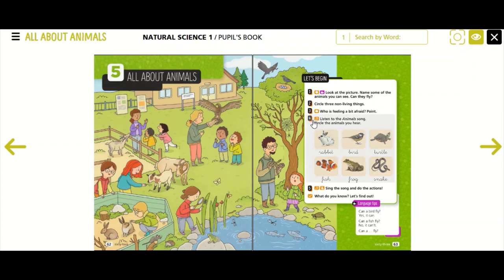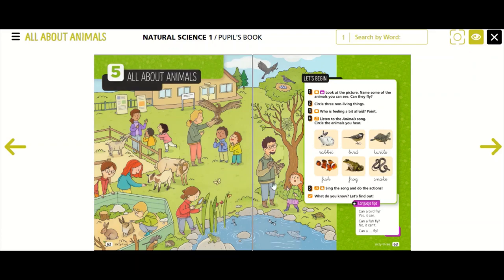Now look at activity number three. Who is feeling a bit afraid? We have to pay attention to the people. The two boys are happy, and this girl is happy too — she is smiling. But look at the girl who is looking at the snake. She doesn't like the snake; she is afraid of the snake.